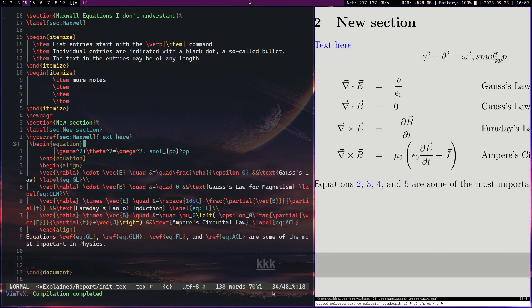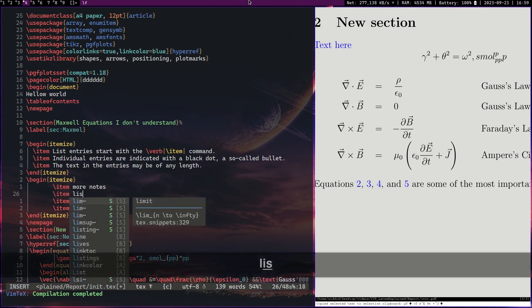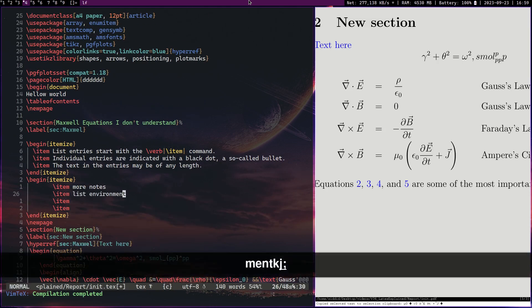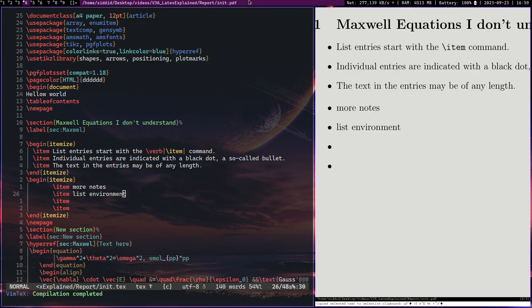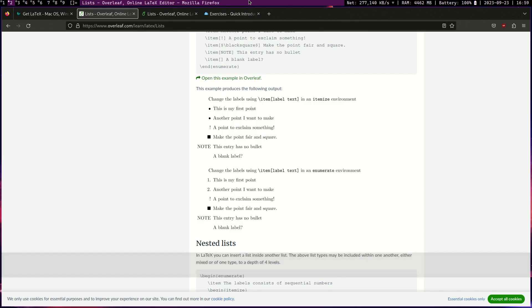And you can use things like itemize. You can use things like dual page layouts. Itemize is basically the list environment. Okay, this is itemize.